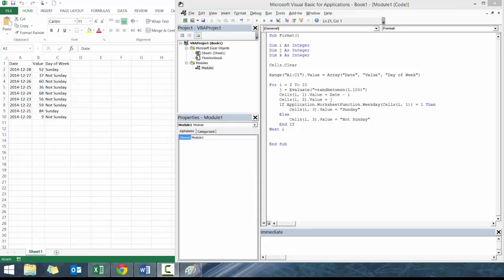In the previous lesson, we covered for loops, if statements, we covered using evaluate, application worksheet functions, using value for the different equations.